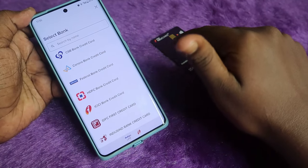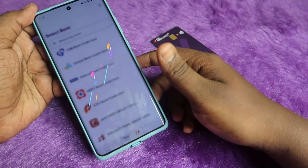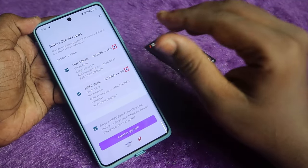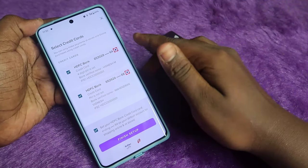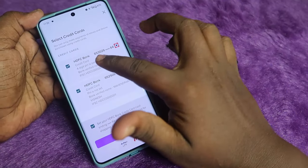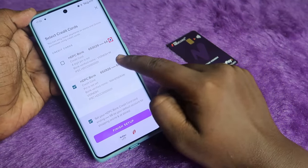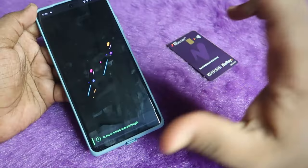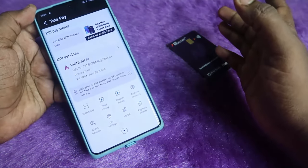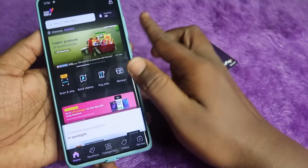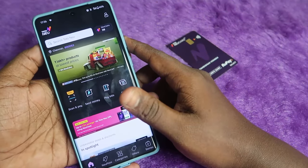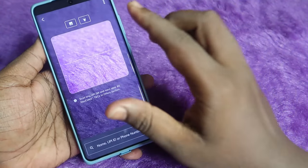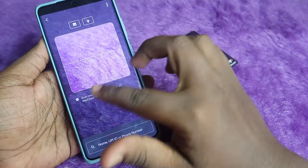Select the credit card bank. I have an HDFC Bank credit card, so click on HDFC Bank. You can see all the HDFC Bank RuPay-based credit cards listed — select which card you want. Click Finish Setup, and the account has been linked successfully.